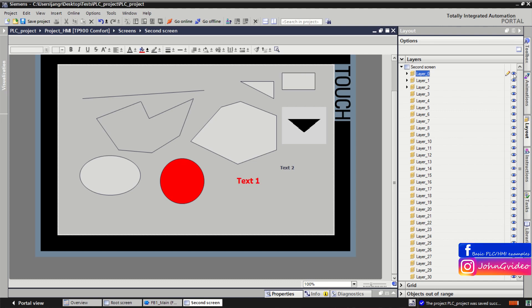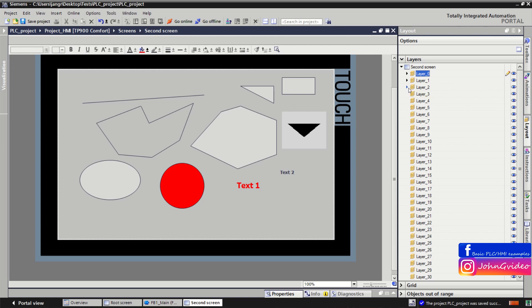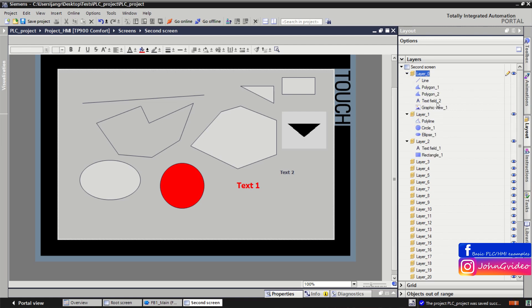Layer number zero cannot be made invisible. When you select a layer, you can see all objects in that layer. For example, in layer number two we have Text Field Number One and Rectangle Number One. When you click on an object in the list, you can see which one it is on the screen.